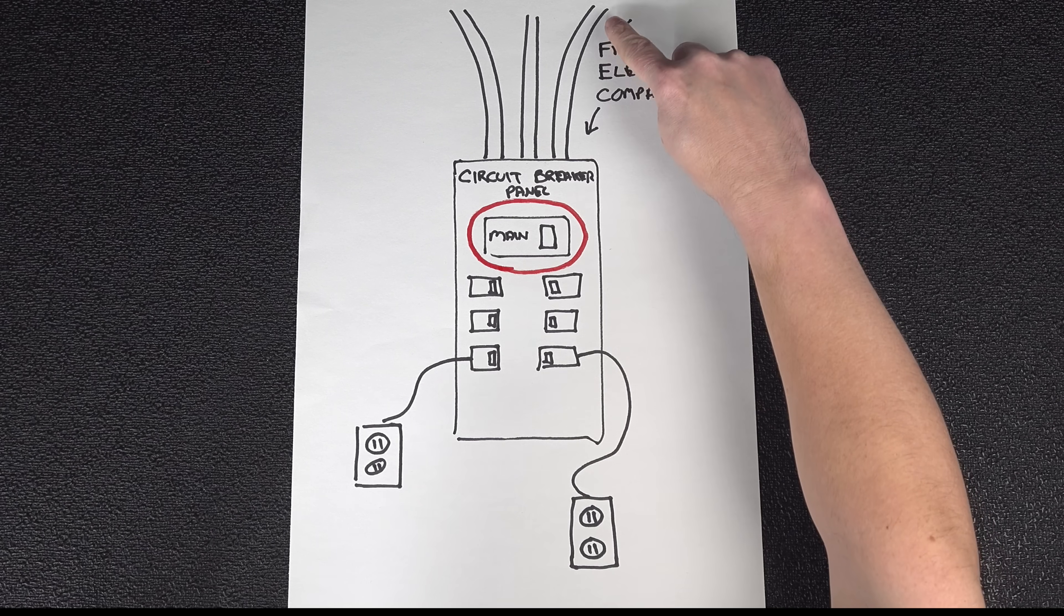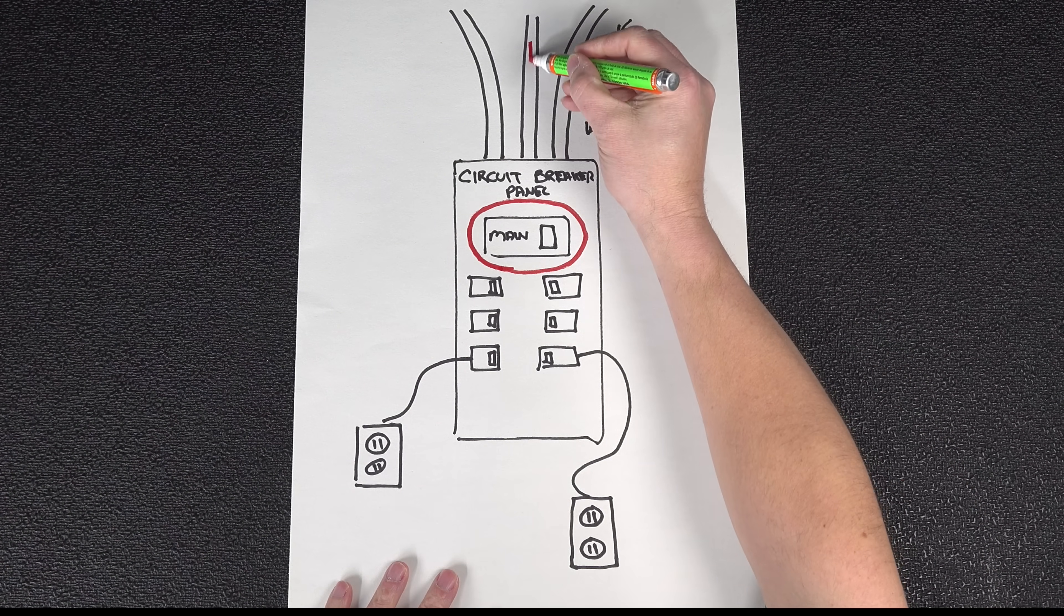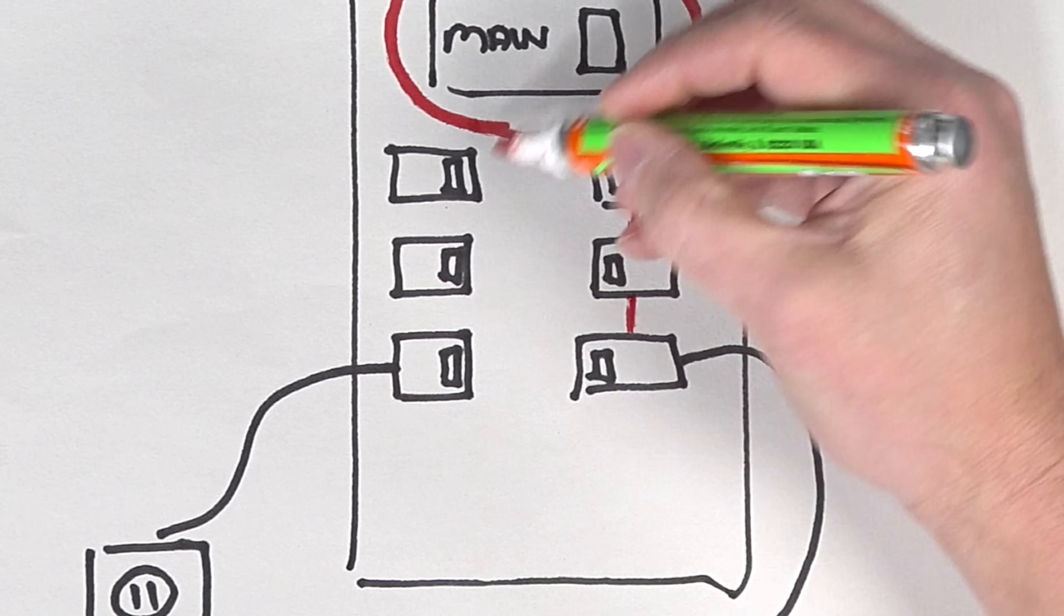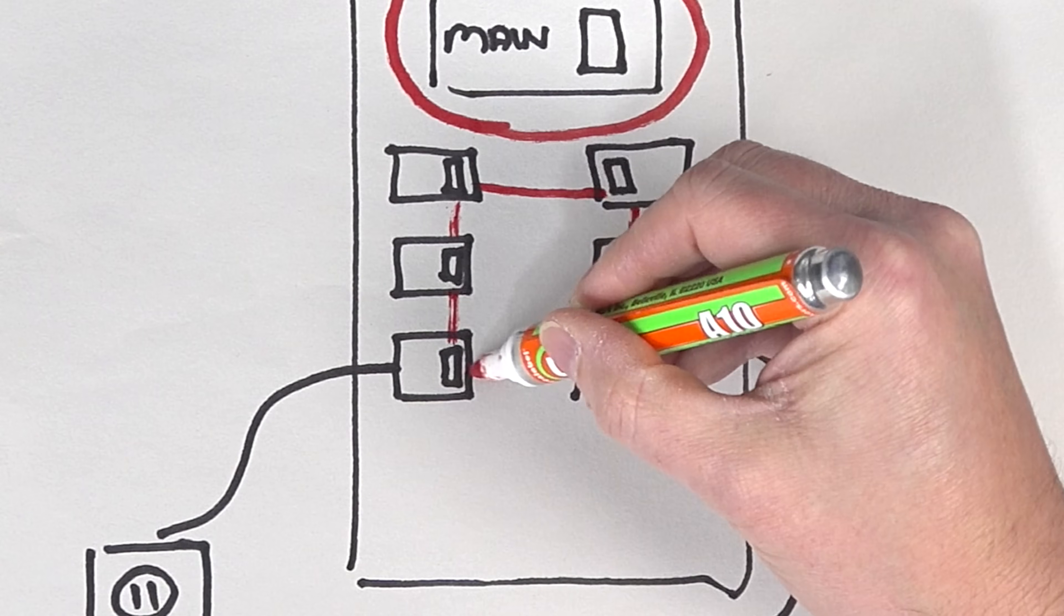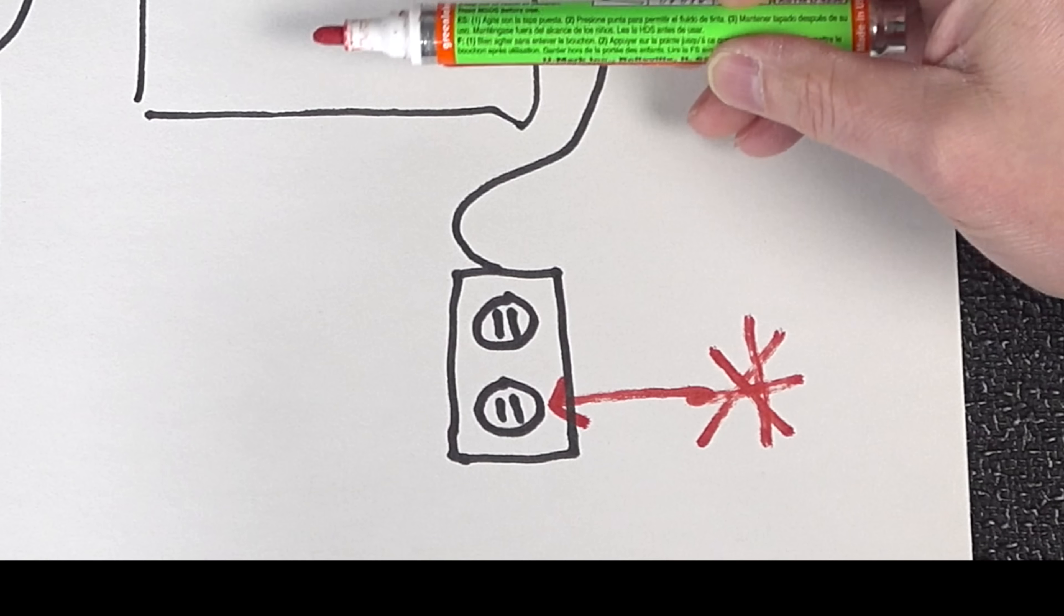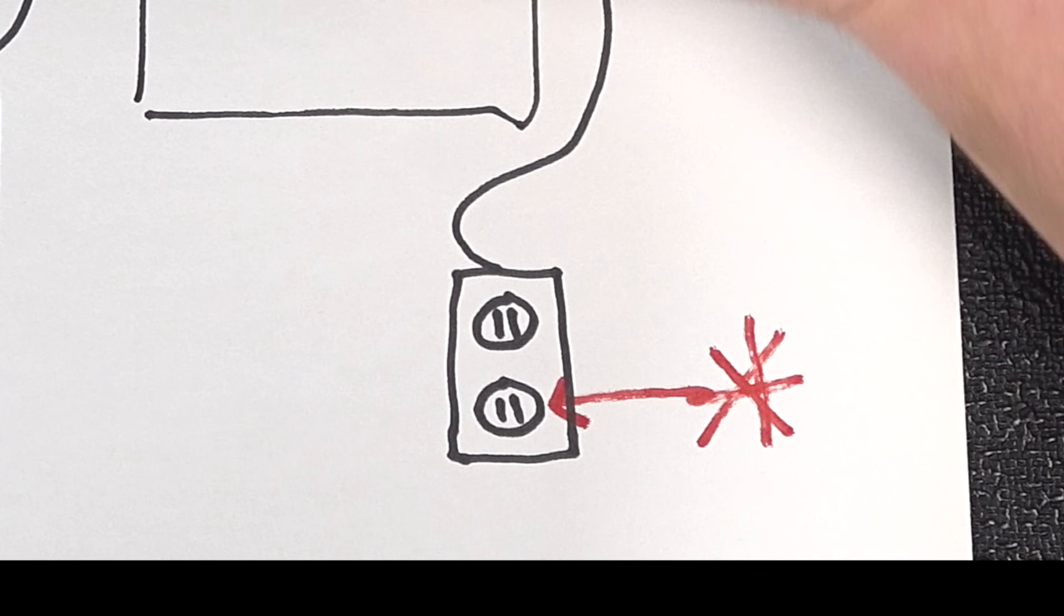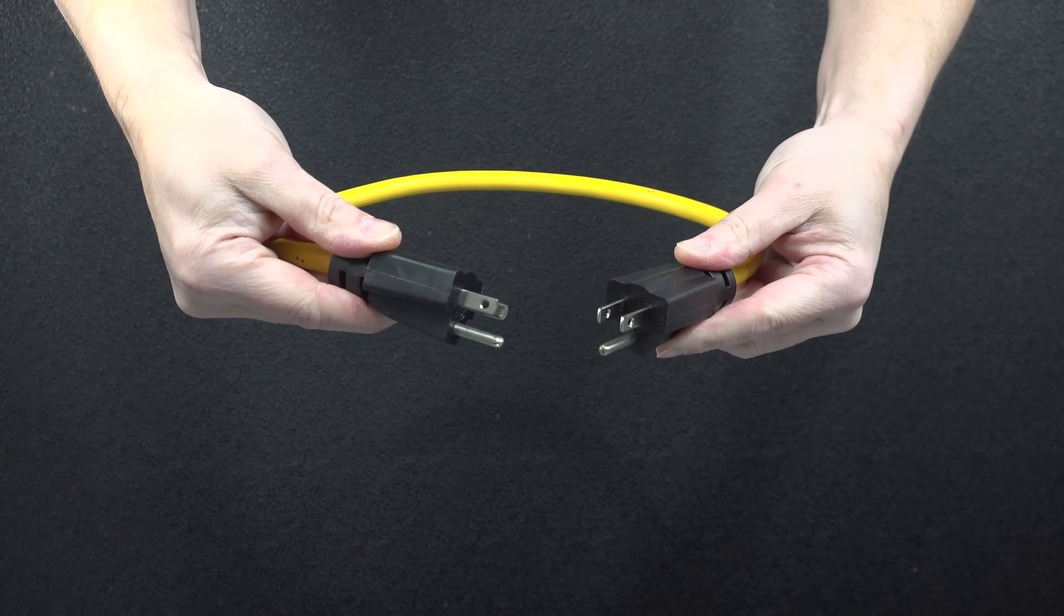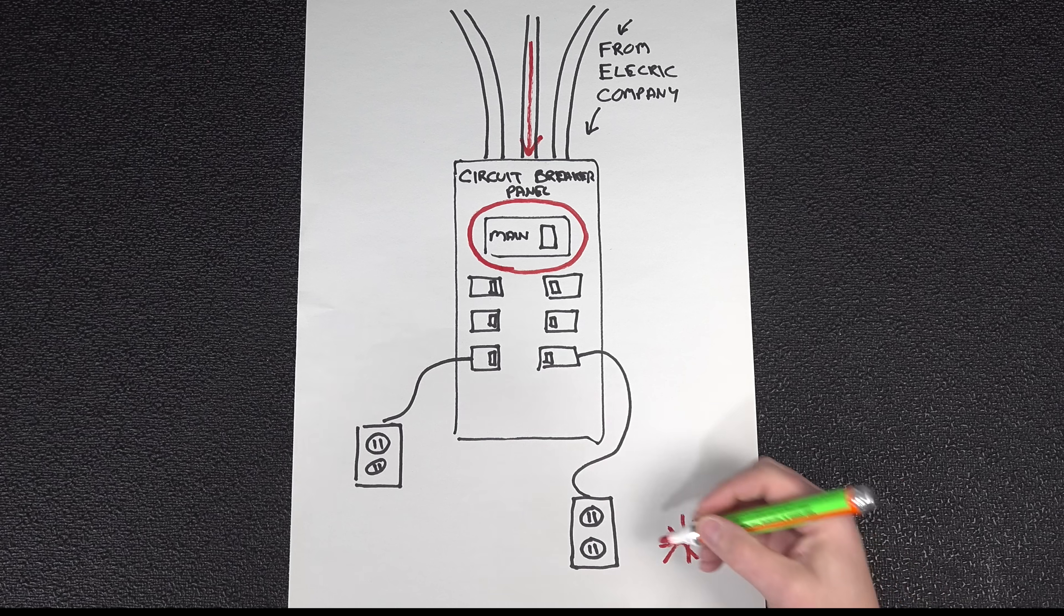But electricity has a dirty secret that most people don't know. And that's that it doesn't matter where it comes from, meaning your power can come in from the street. Or if you had a generator, you could actually feed your panel by putting electricity into one of the outlets in your house. And that's why companies are selling a cable like that because they want to promote people to backfeed their panels.